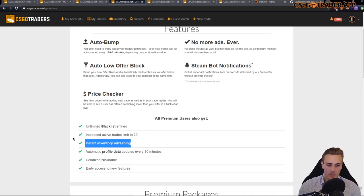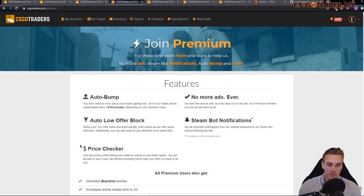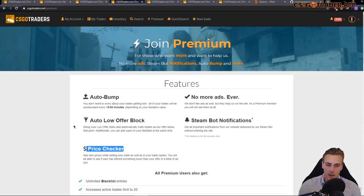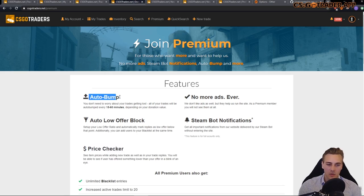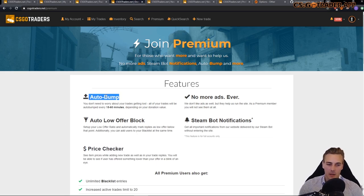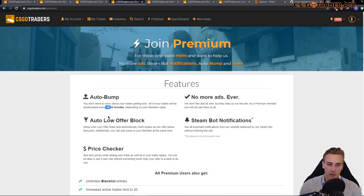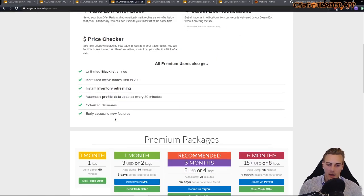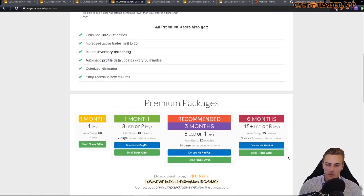Instant inventory refreshing, well that's debatable. Colorized name, yeah that works. Price checker is pretty broken as I have already shown you. And auto bumping, which is really important. My trades are getting auto bumped every 15 minutes. I have the 6 month package, I always buy that every 6 months.